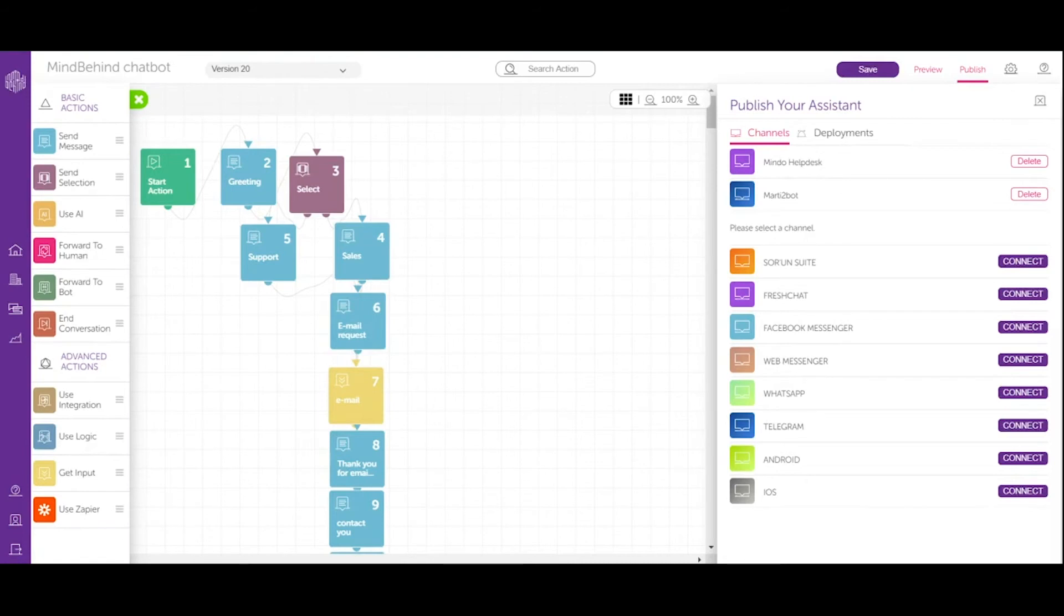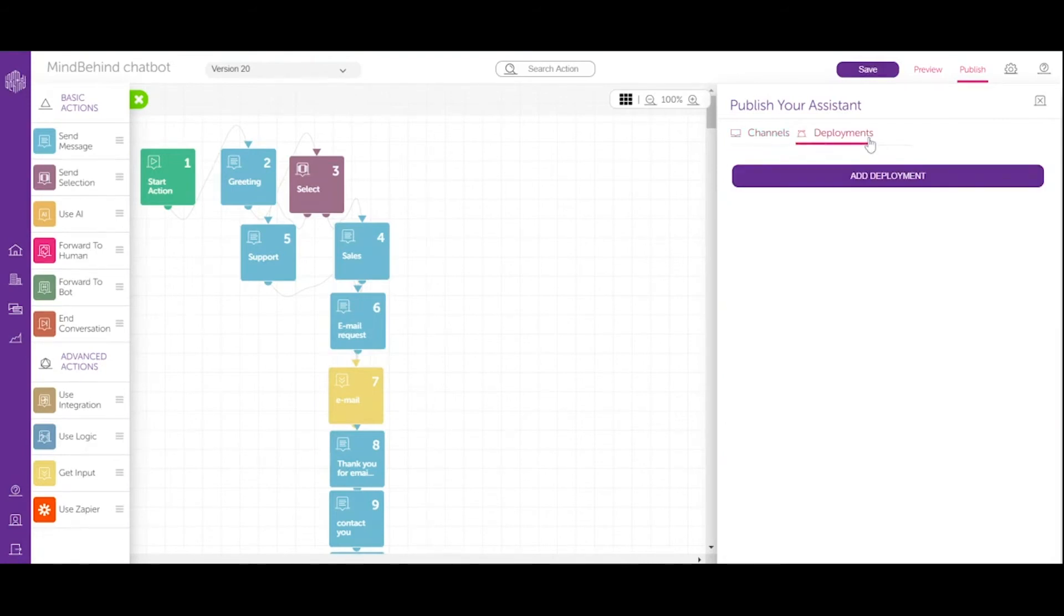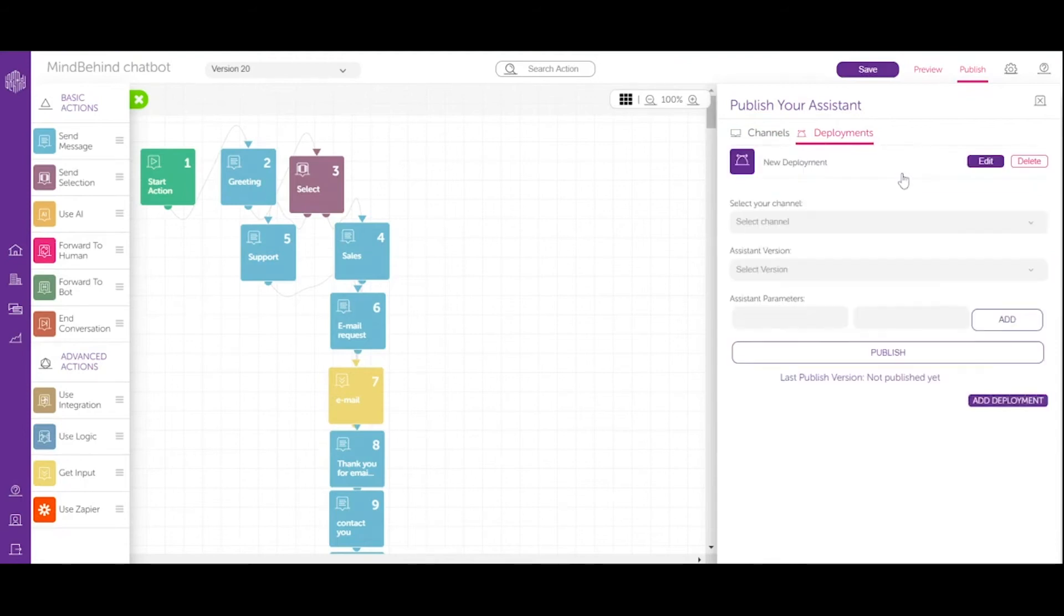So once we are connected, all I have to do is go to deployments. In here, let's click add deployment and right now I will choose my channel.